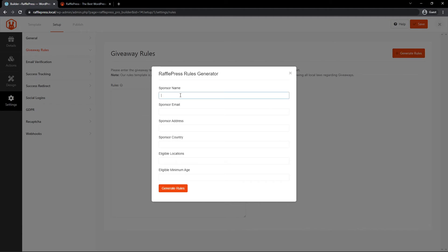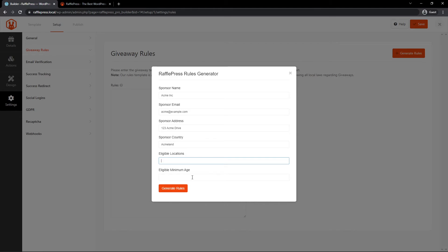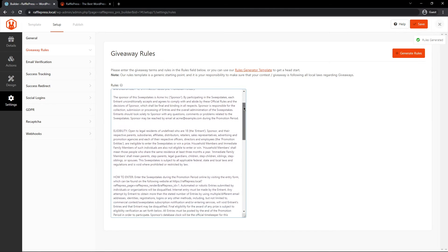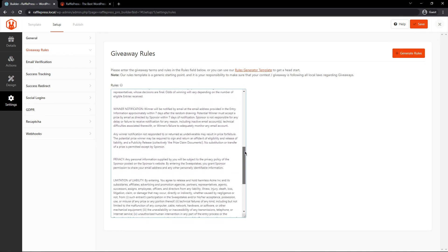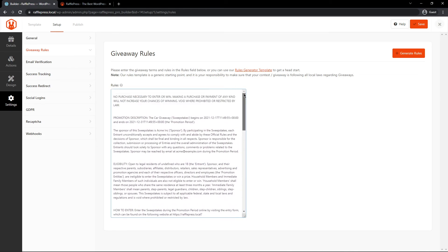The sponsor name, the sponsor email, the sponsor address, the country, the eligible locations, and minimum age. Once you've filled in all of the information, go ahead and click on generate rules. And here you can see all of the giveaway rules and the legal jargon is automatically added into your contest.